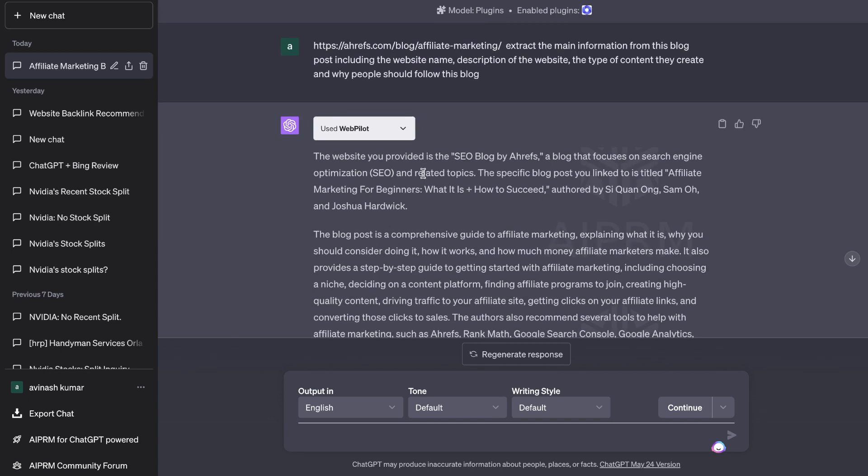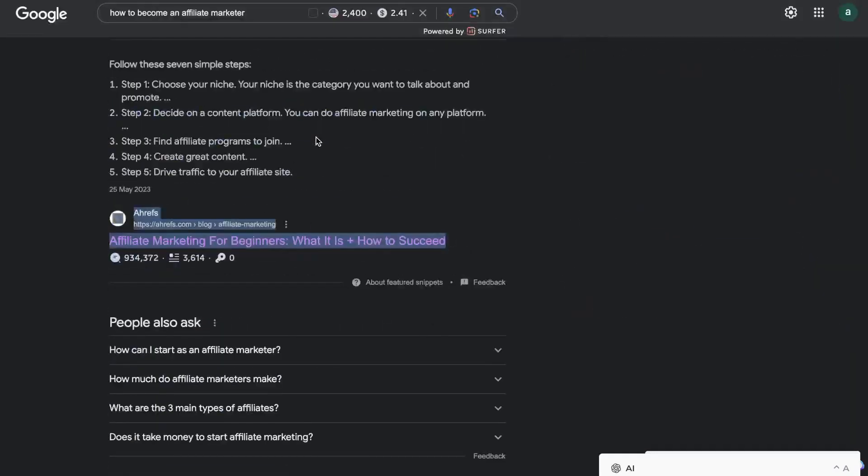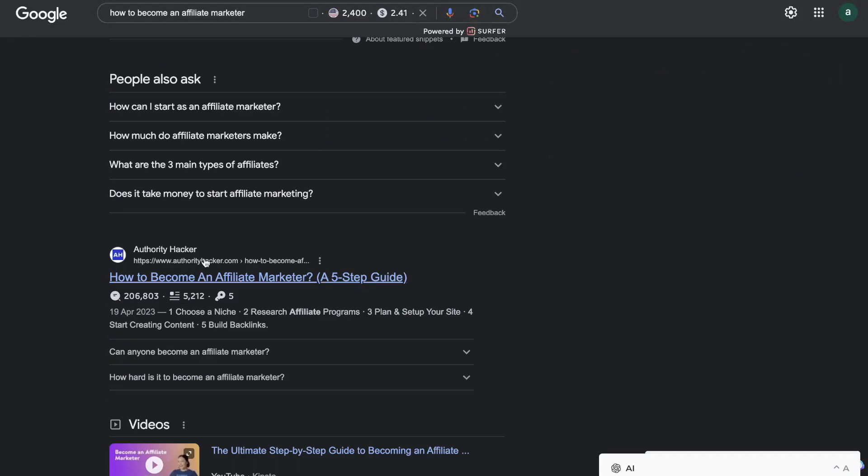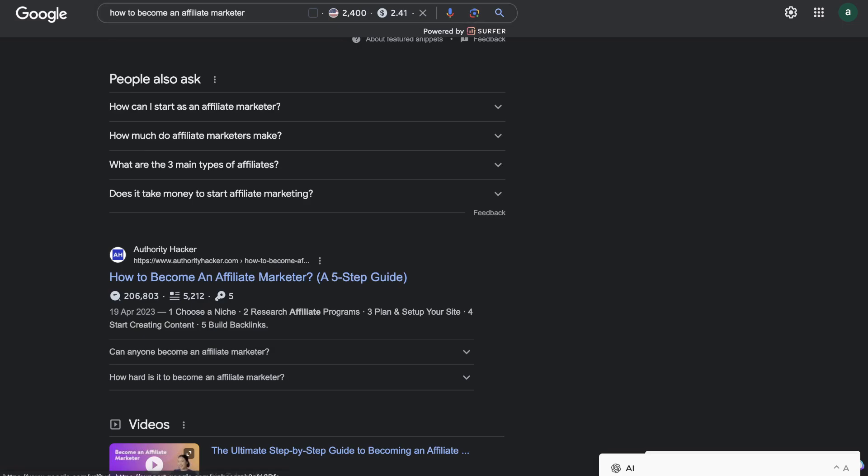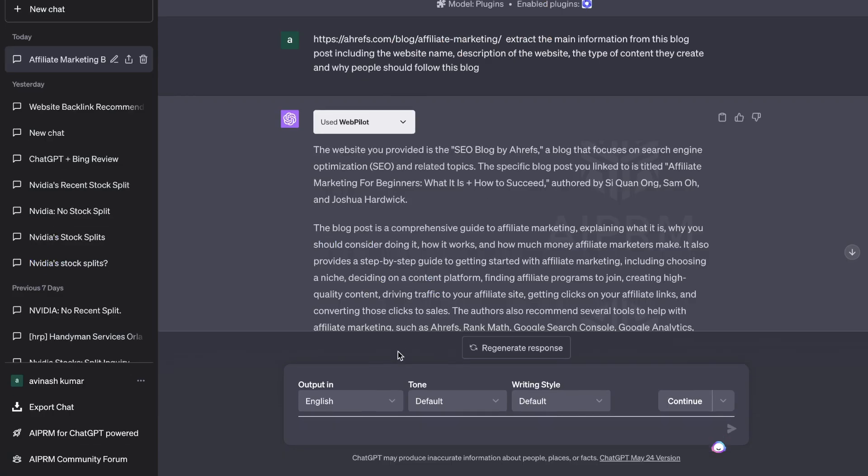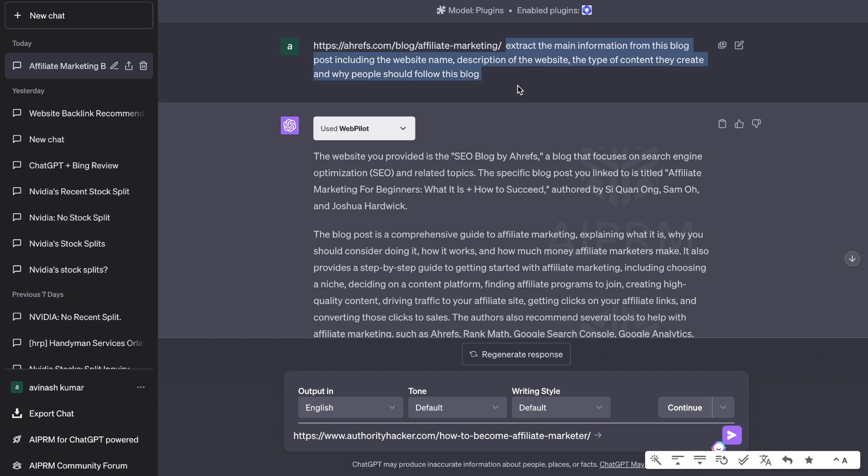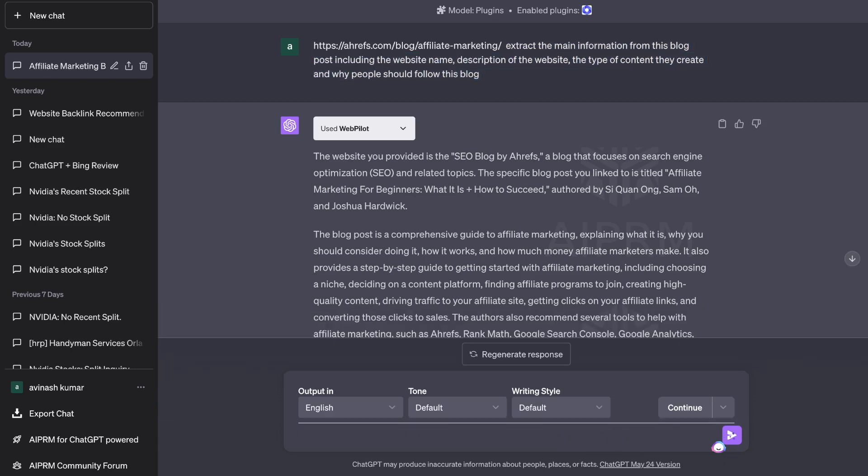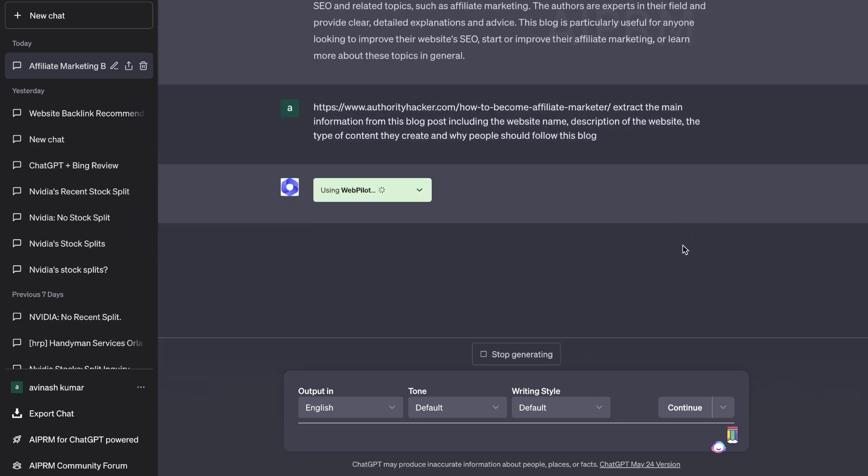We can use that information to plug it into ChatGPT for that specific listing on our listicle style blog post. I'm going to repeat this process, so I'm going to go over to another website - this is going to be Authority Hacker. I'm going to copy this link, head back over to ChatGPT, and you can either just copy over the prompt or you can say 'I'll do the same thing for this URL.' I'm going to do this for about five different websites so I'll have five different listicle style points.